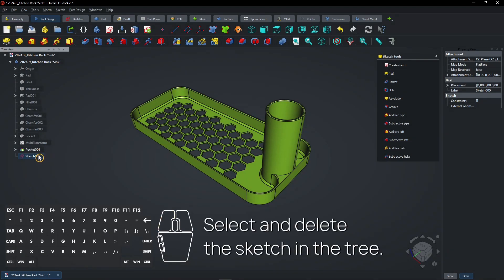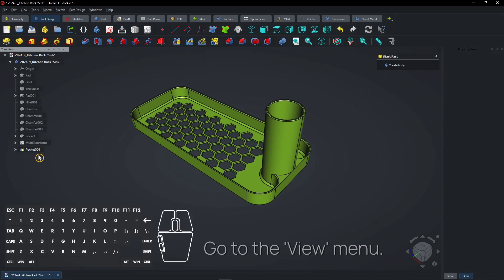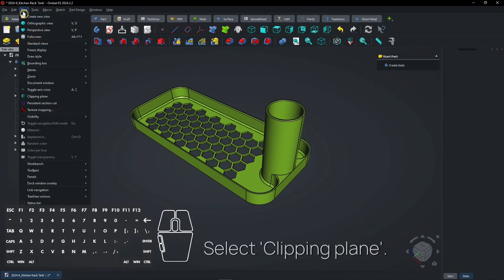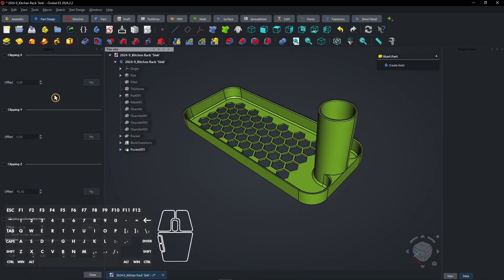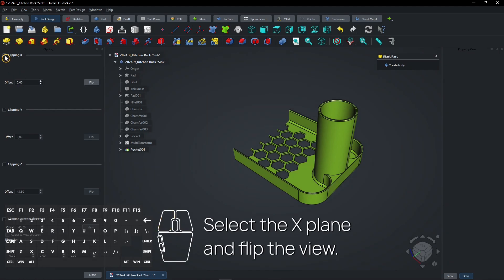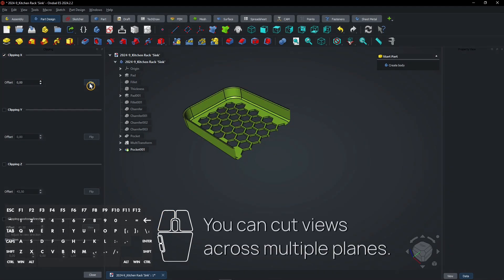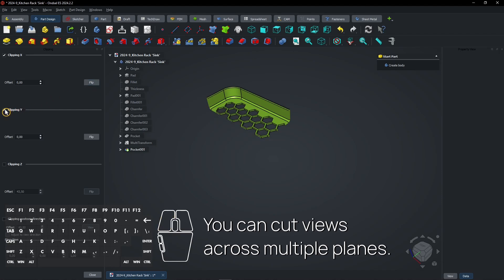Select and delete the sketch in the tree. Go to the View menu and select Clipping Plane. Select the X-Plane and flip the view. You can cut views across multiple planes.